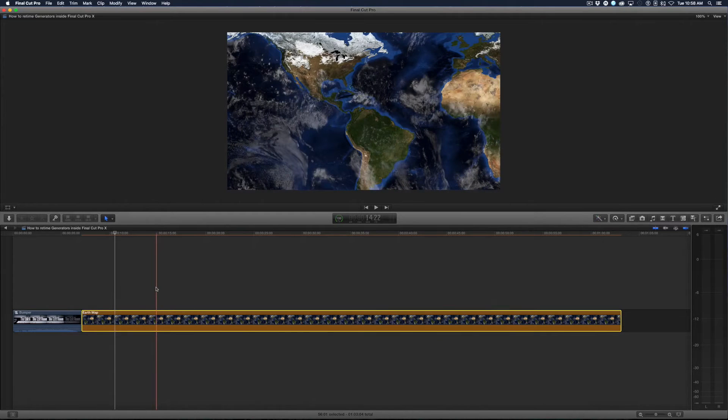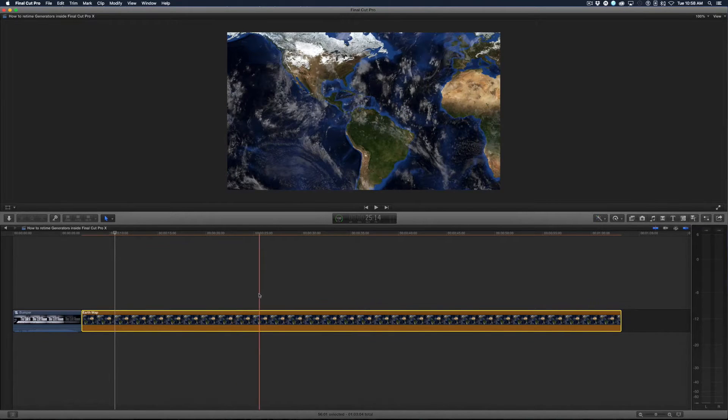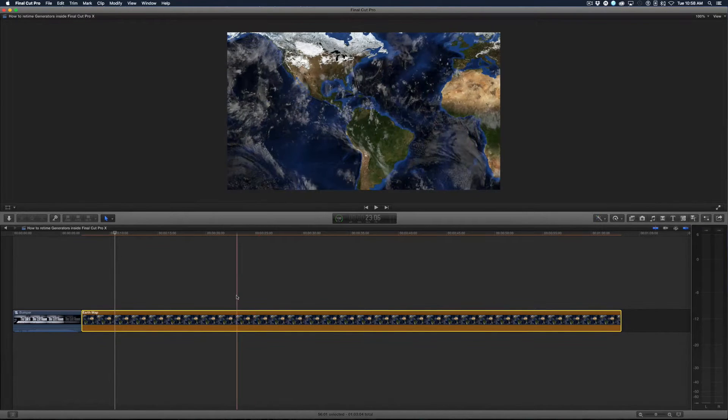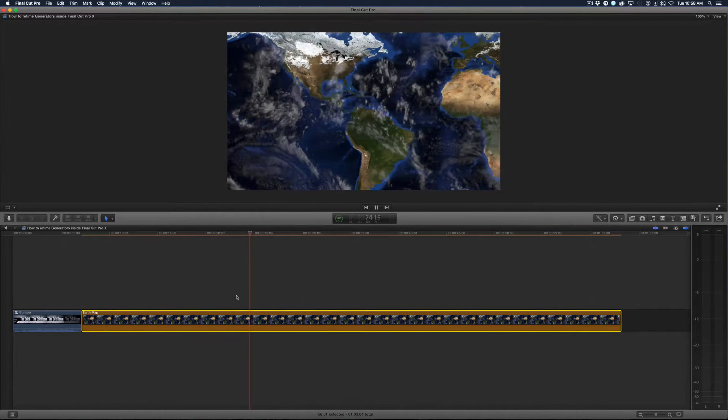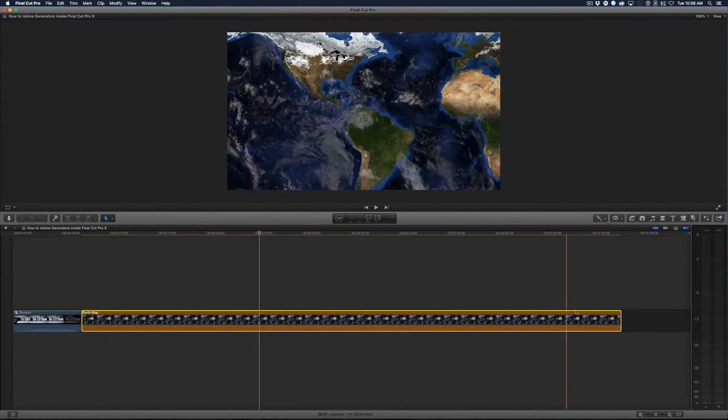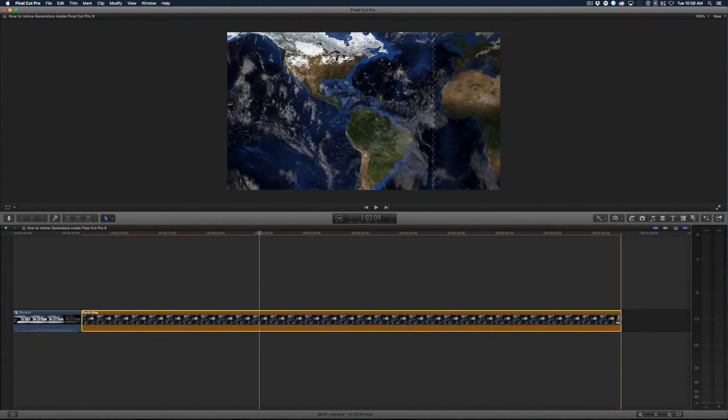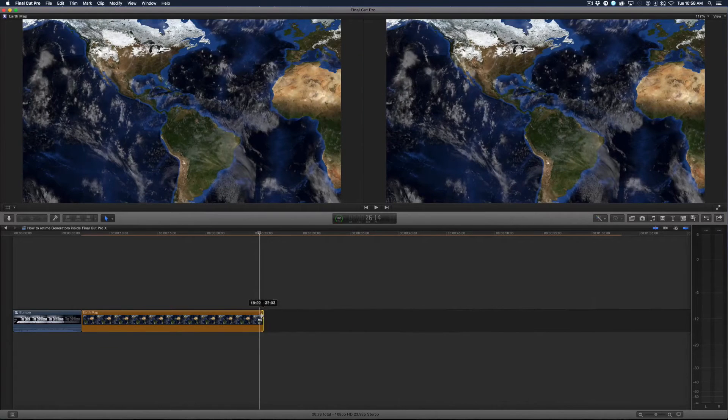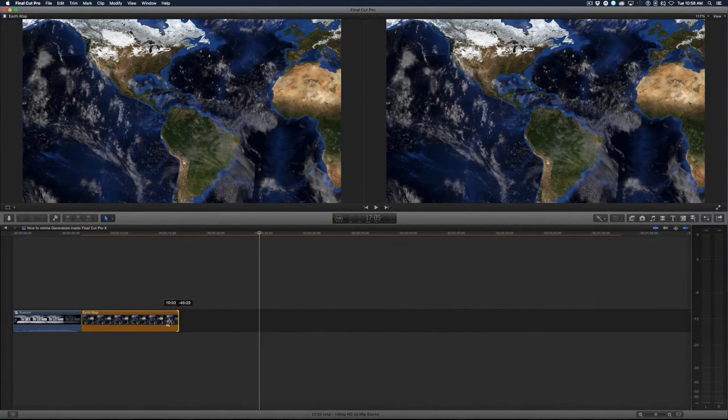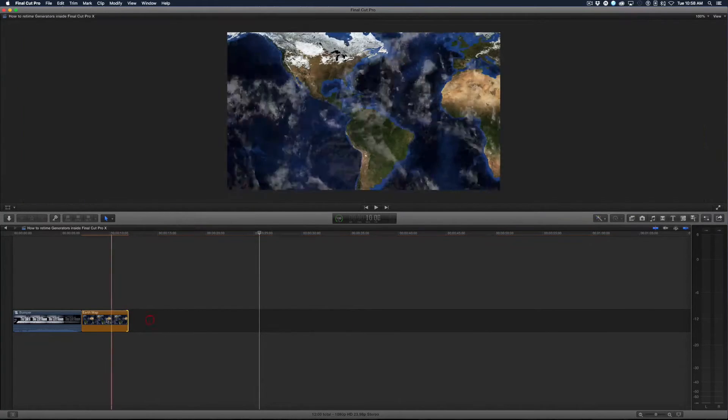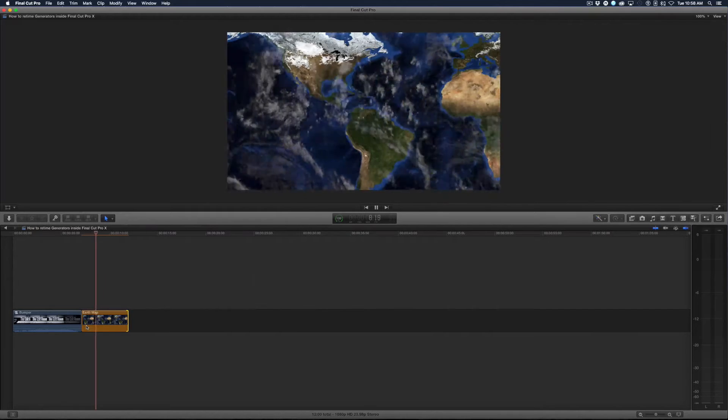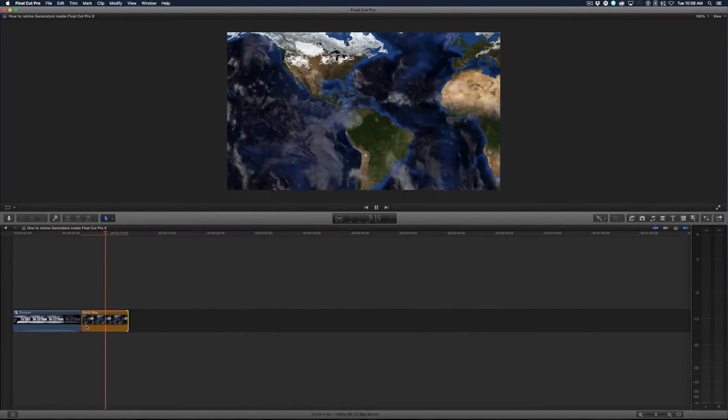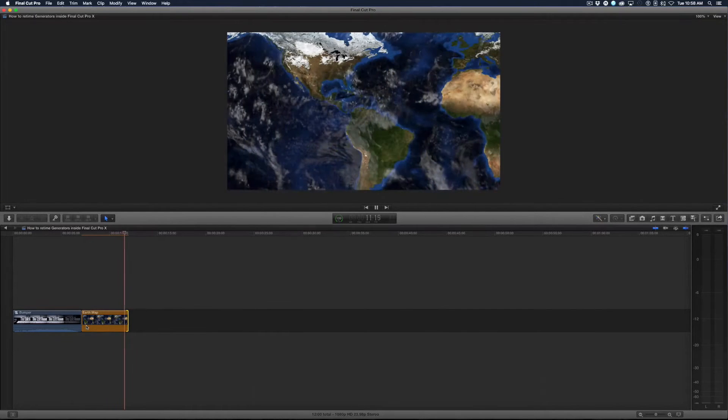So here we are, I have this generator I created in Motion and all I have is just clouds going by like that. If I drag the end of this generator, because of the way I have it built in Motion, it just speeds the clouds up.